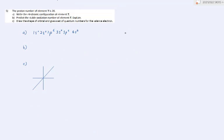For question number 5, the proton number of element T is 20. Write the electronic configurations. The configuration is: 1s2, 2s2, 2p6, 3s2, 3p6, and 4s2. This 4s2 has the highest value of n. Therefore, you have two valence electrons in the s orbitals.